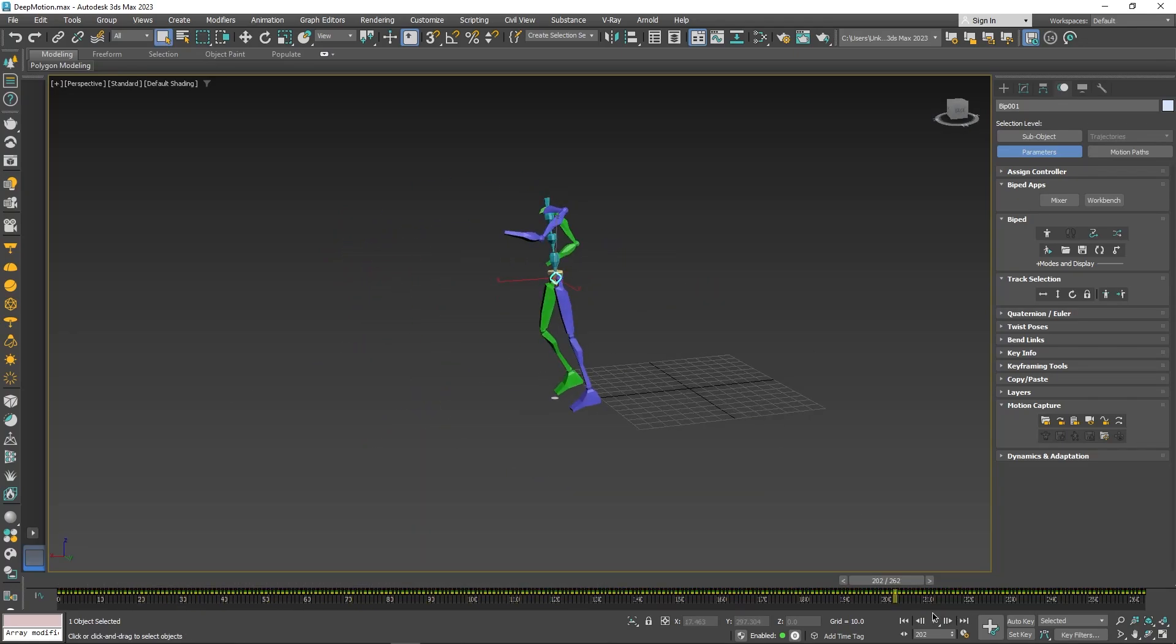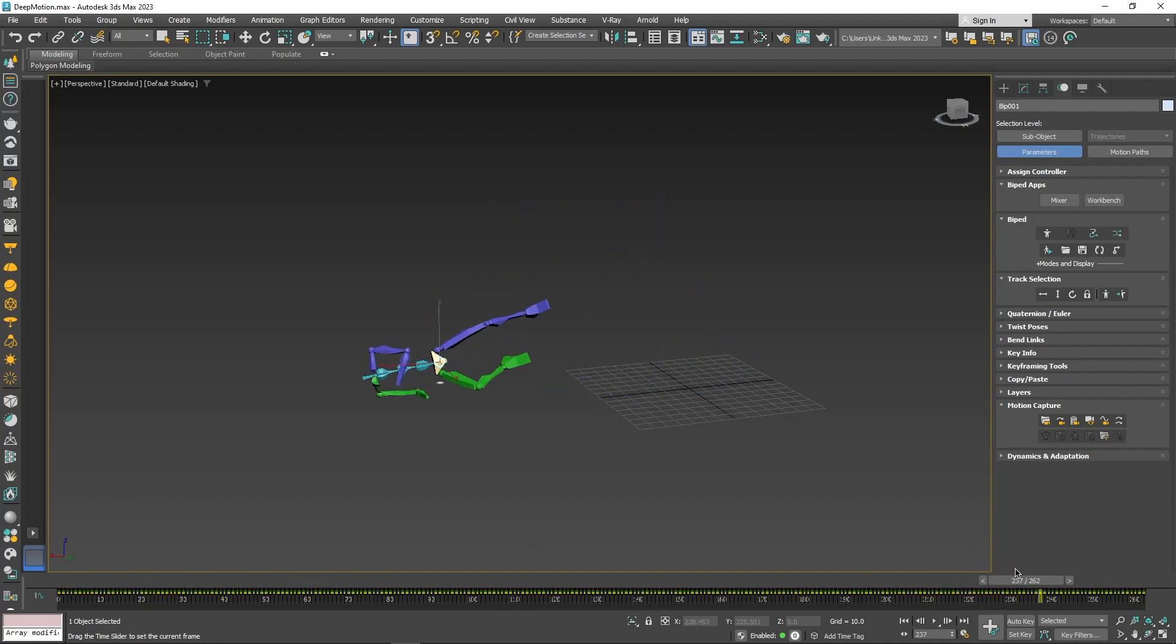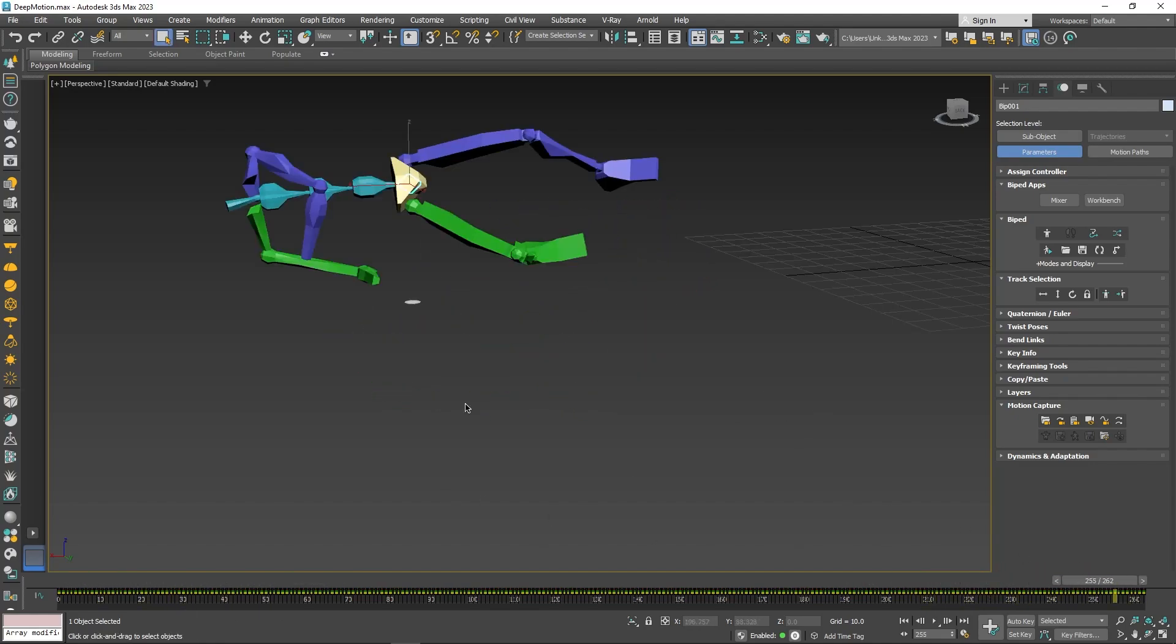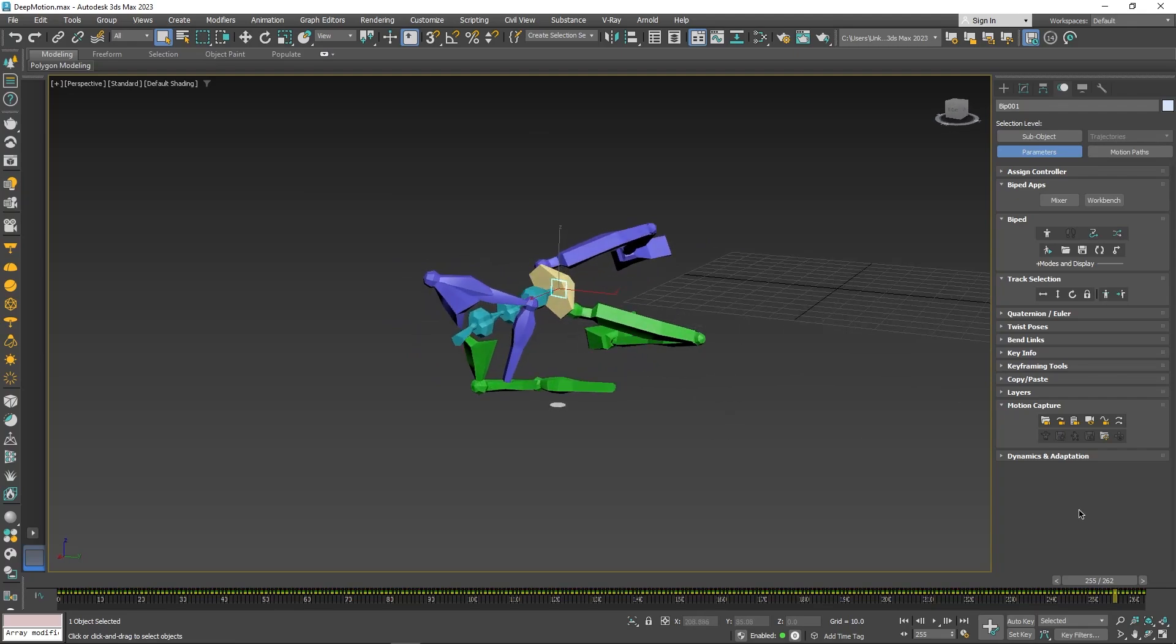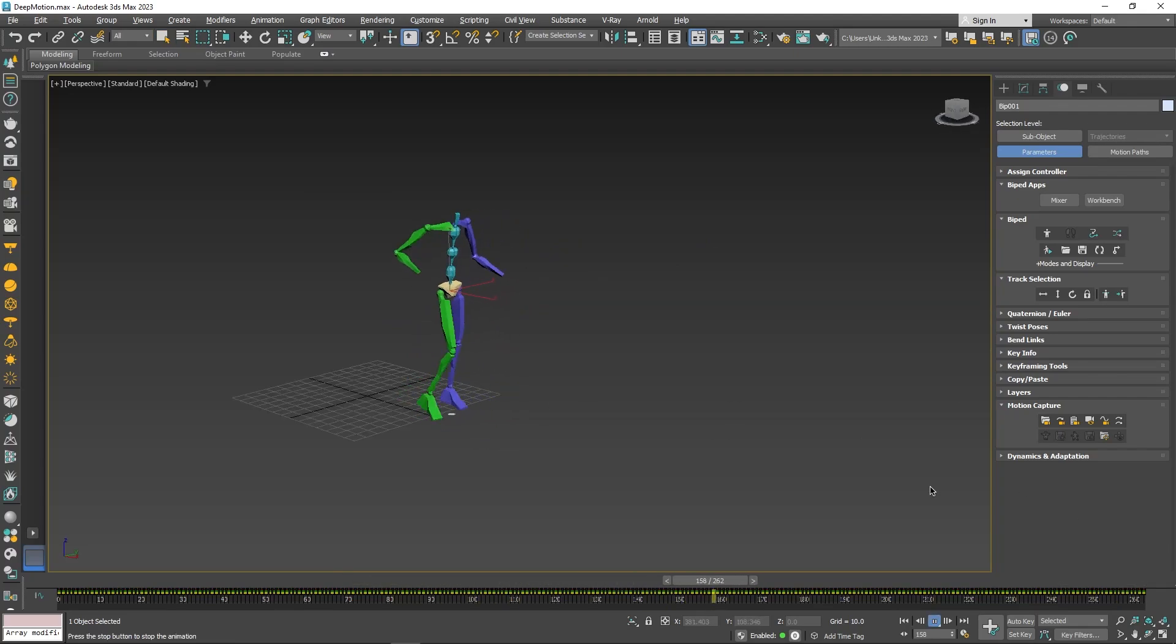So now you can go ahead and save your animation as a BIP or retarget it or export it to any other software like Unreal Engine, Blender, and so on.